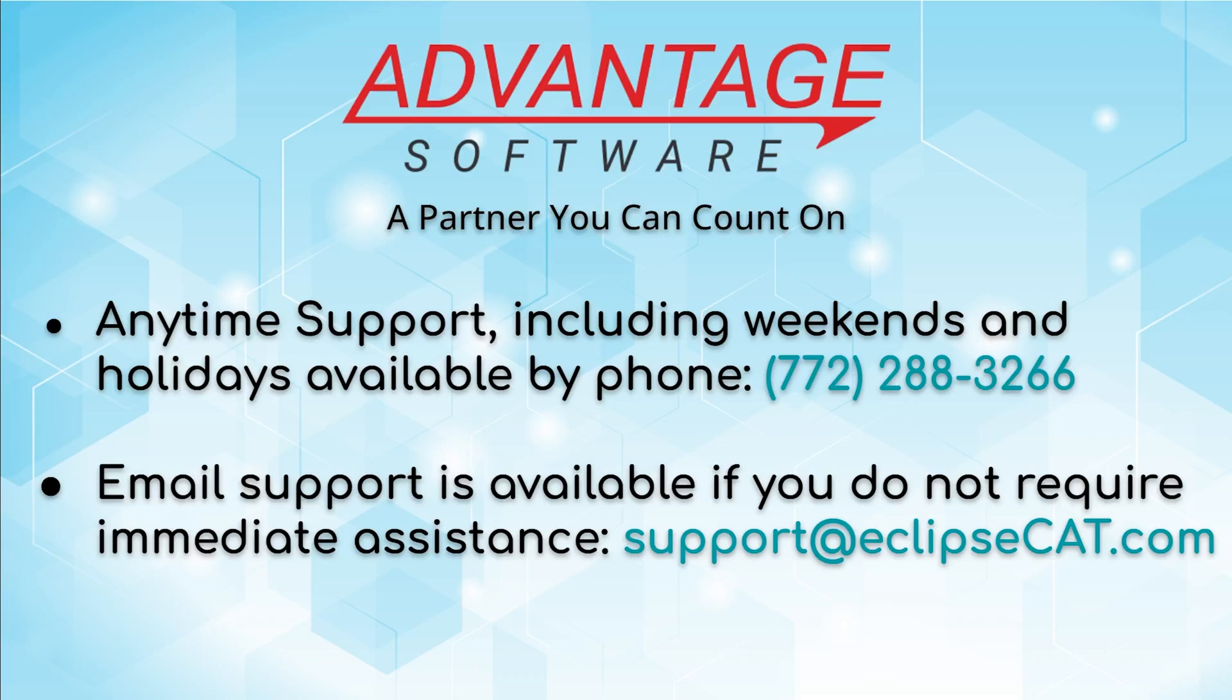Don't forget that Advantage Software offers anytime support. Tech support can be reached with any question, anytime, including weekends and holidays, at 772-288-3266. Email support is also available at support at eclipsecat.com.